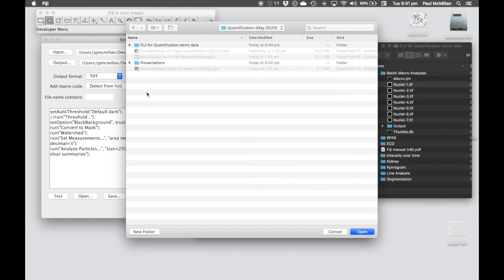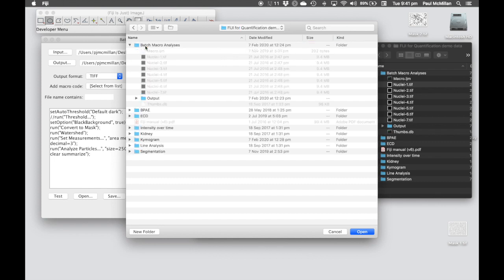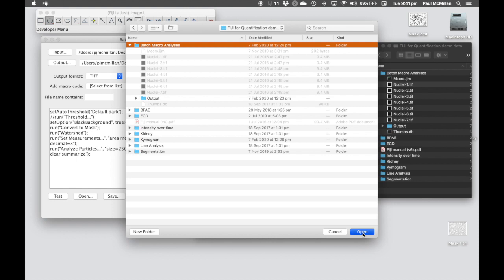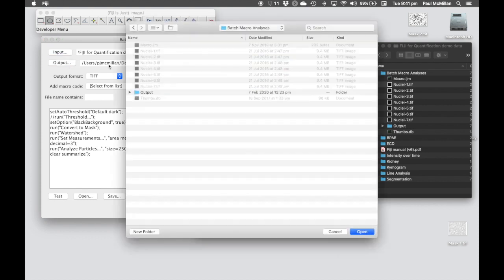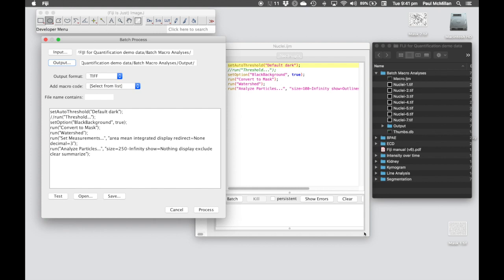Quantification Workshop, Fiji Demo Data. Let's use the Batch Macro Analysis folder. Click OK. I have a folder called Output sitting here. It's always a good idea to output into a different folder - you don't want to overwrite your initial data.